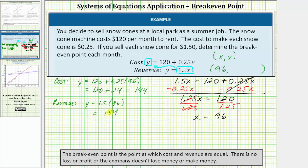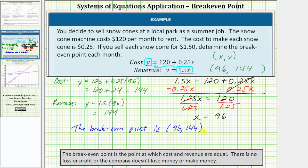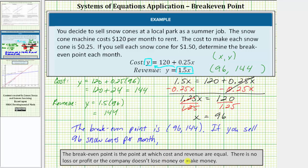The break-even point is the ordered pair ninety-six comma one hundred forty-four. This means if you sell ninety-six snow cones per month, you won't lose money or make money. If you sell more than ninety-six snow cones, you'll make a profit. If you sell less than ninety-six snow cones, you'll have a loss.